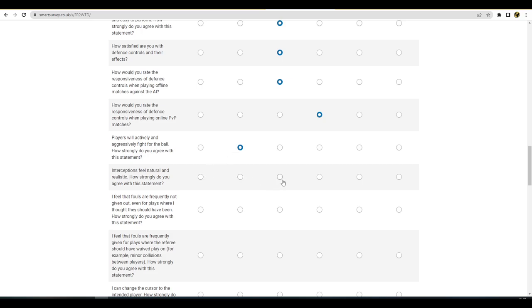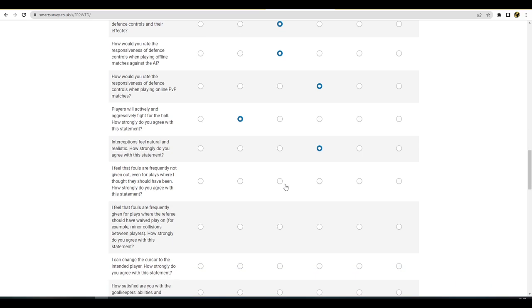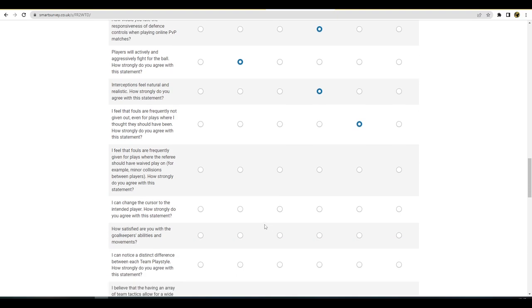Interceptions feel natural, realistic. I can't go any higher than that lads, I can't. I feel that fouls are frequently not giving out in plays where I thought they should have been. I'm tempted to say, yeah I think the refs still need work man, the refs still need a lot of work. I feel that fouls are frequently given for plays where referees should have waved play on, for example minor collisions between players. How strongly do you agree with this? I think the one thing, well frequency is a different question, but I think there's a lot of issues with the collision system so I'll probably go here with that or here. I can change the cursor to the intended player. Yeah, that's never a problem for me.